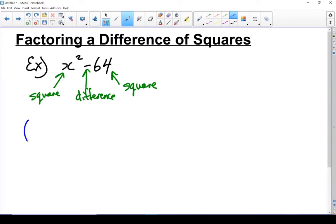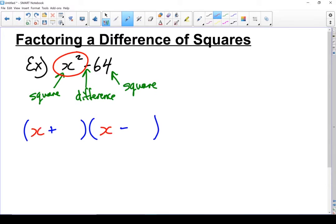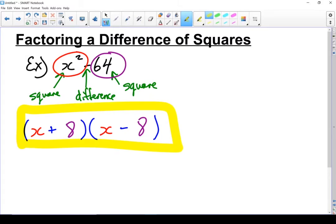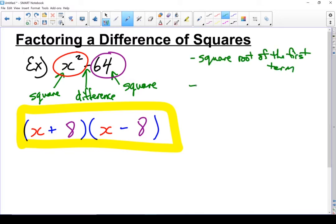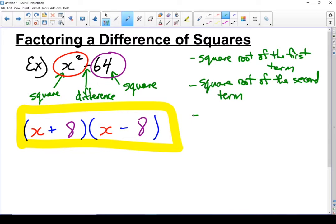It is a difference of squares, so I know it's going to be two binomials. Because it's a difference of squares, one's going to be plus and one's going to be minus. Let's start with the square root of the first term: square root of x squared is x, so I put an x at the beginning of both binomials. Then for the second term, 64 — I ignore the negative sign since you can't take the square root of a negative number — square root of 64 is 8. So my answer is x plus 8 and x minus 8.